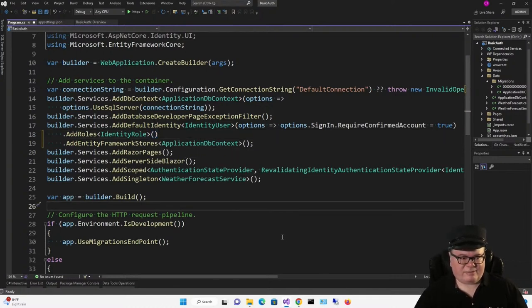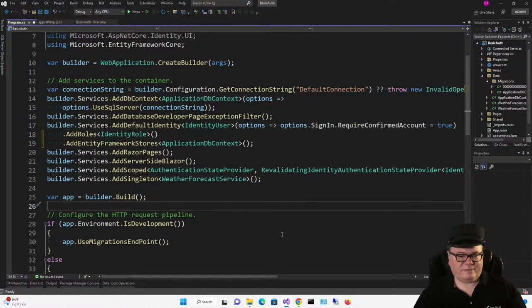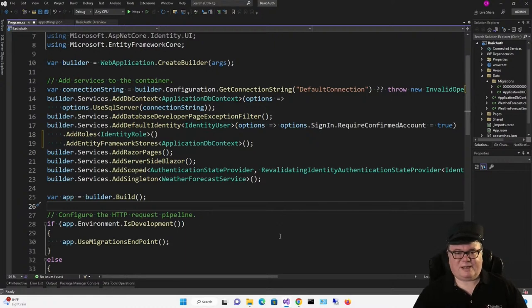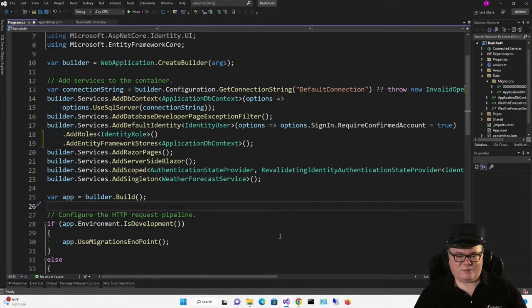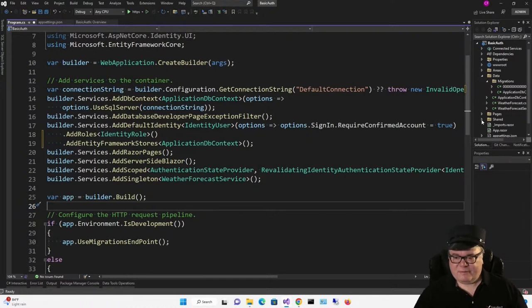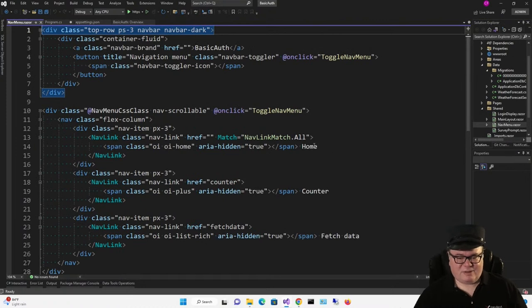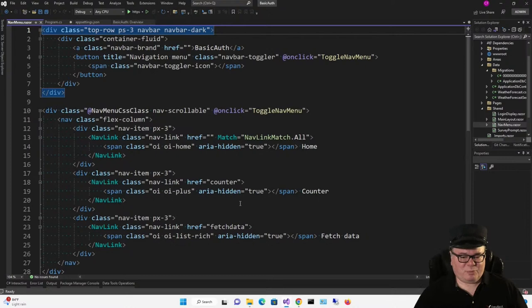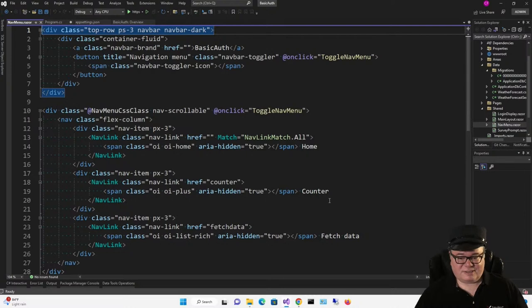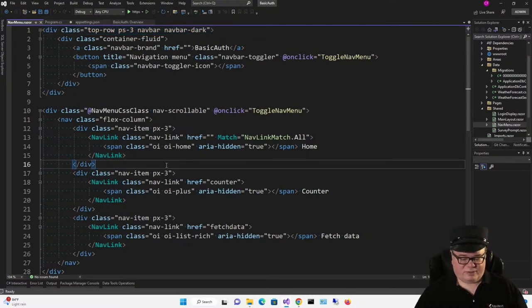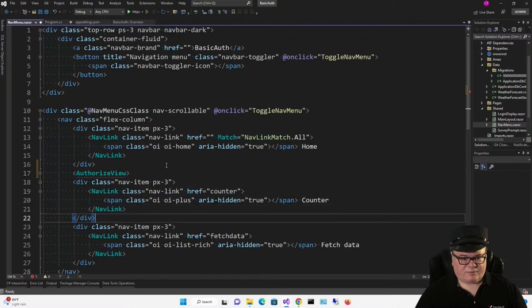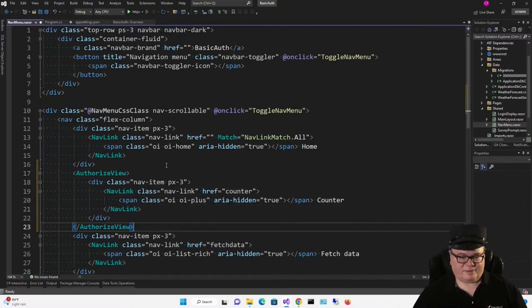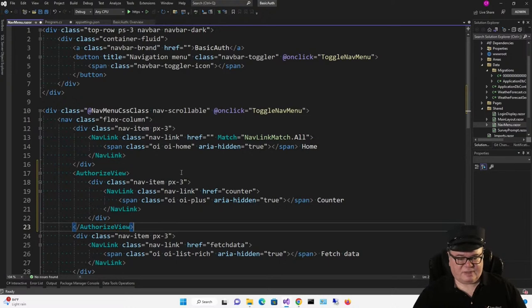If I ran this right now, it would look no different from any other Blazor server application except that I'd be able to register and log in. But the application isn't going to respond to a logged in user any differently than it would to a non-logged in user. For that, we have to do some authorization. We're going to start with the nav menu. What if we wanted to only show the counter page to logged in users? In other words, you have to be authenticated before you can see this link. For that, we're going to wrap this markup in an AuthorizeView.